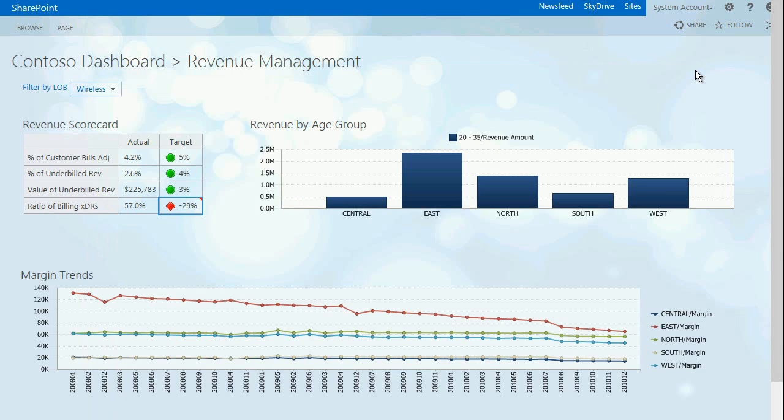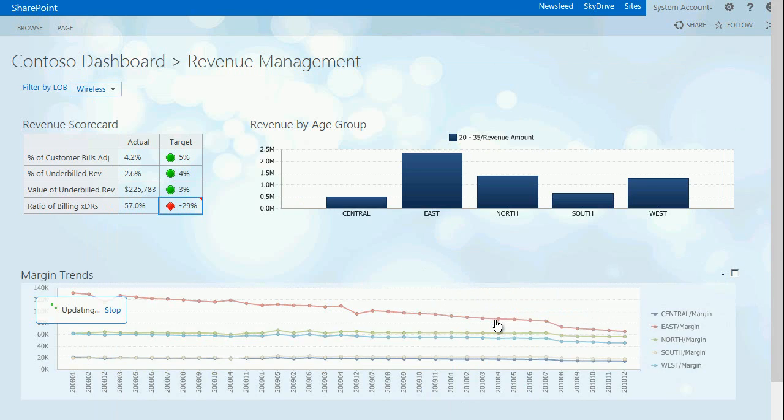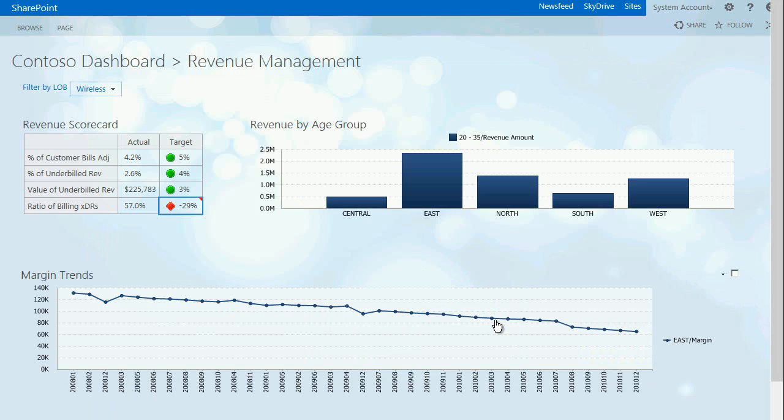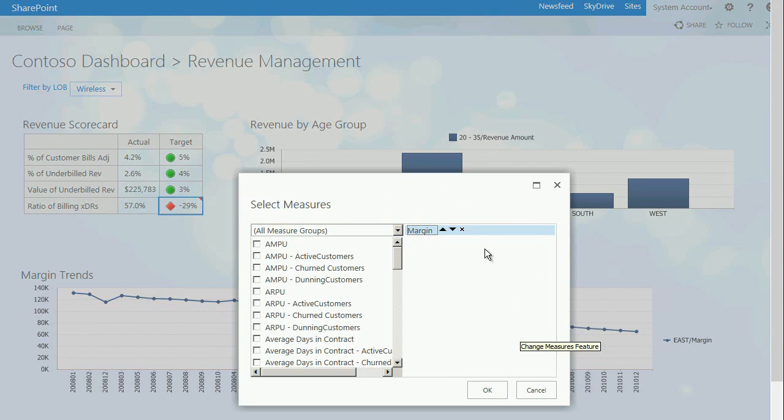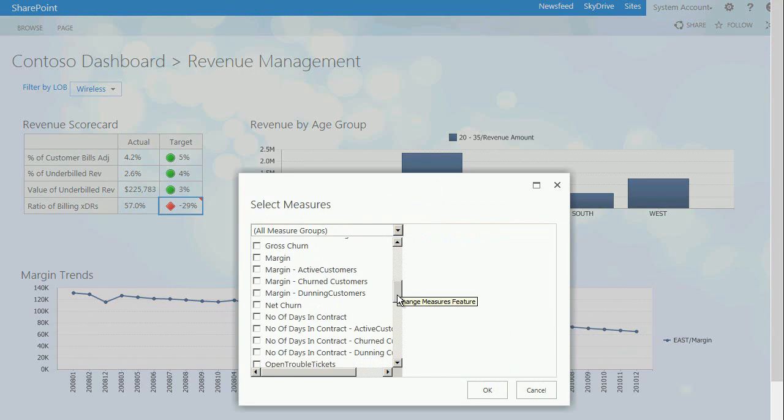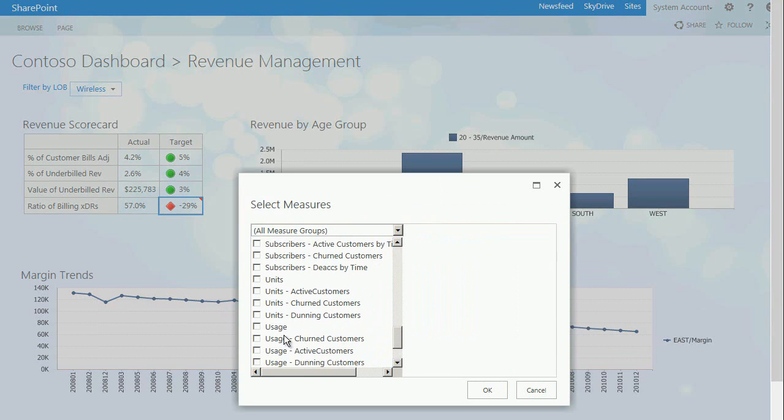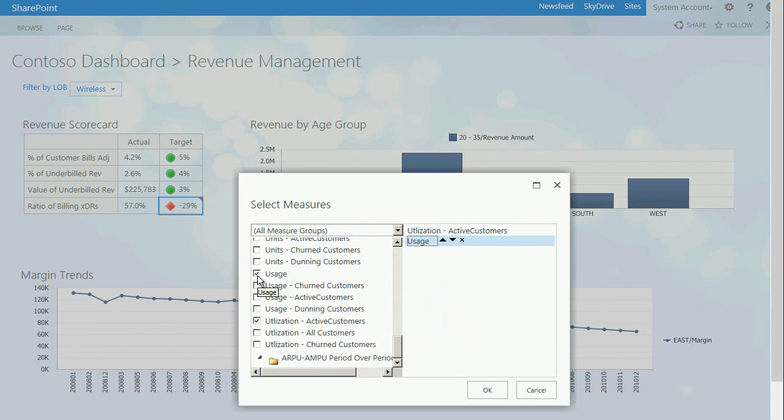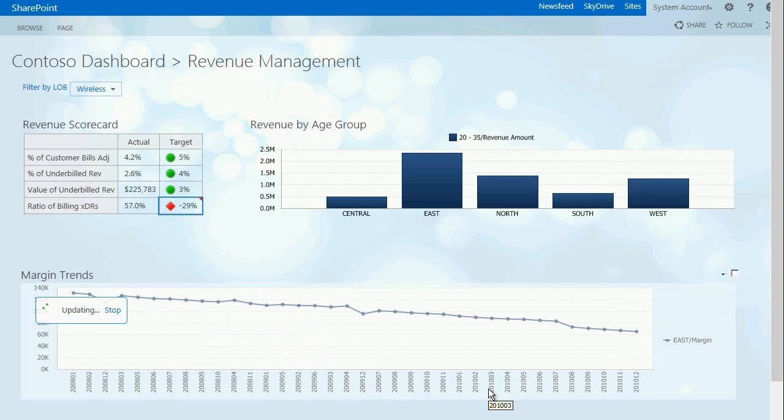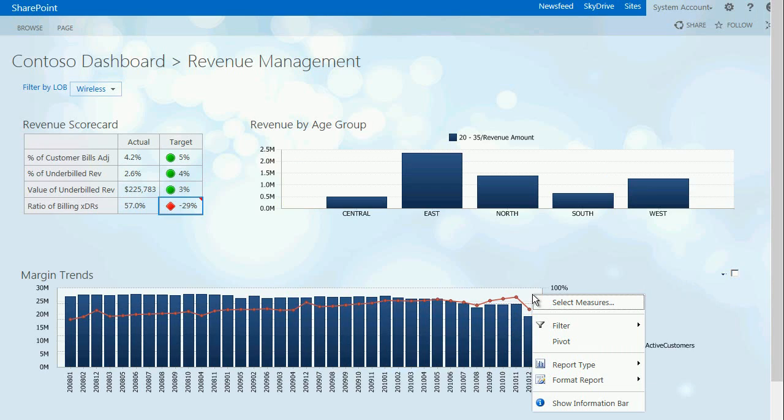In the margin trends chart we're going to isolate and take a look at this data and explore it a little further. In this case we're going to select different measures. We'll choose Utilization and Usage and take a peek at how that's impacted over time.